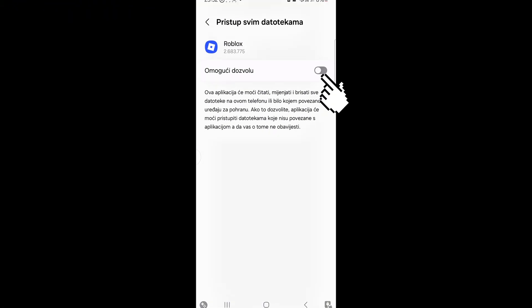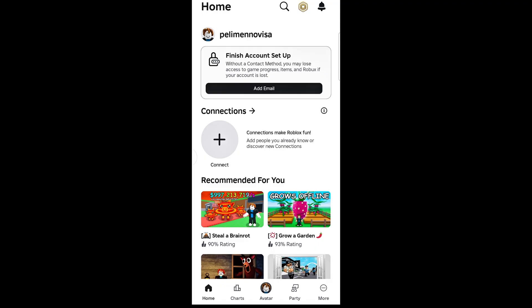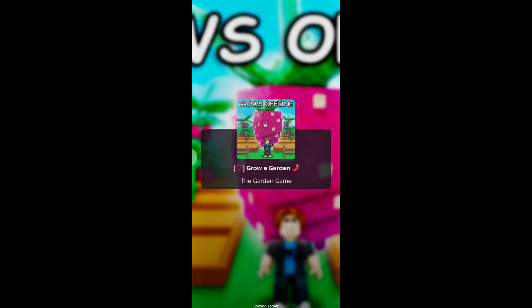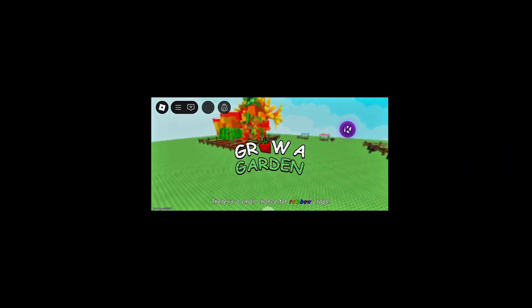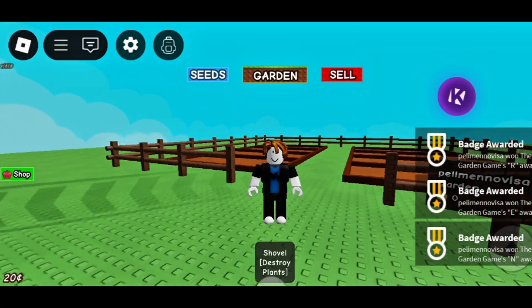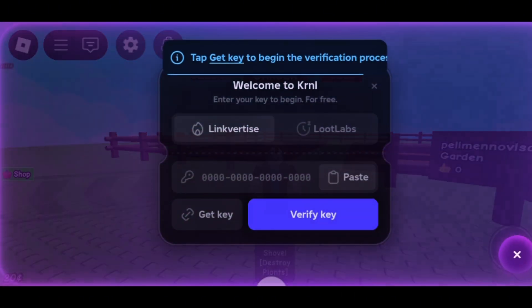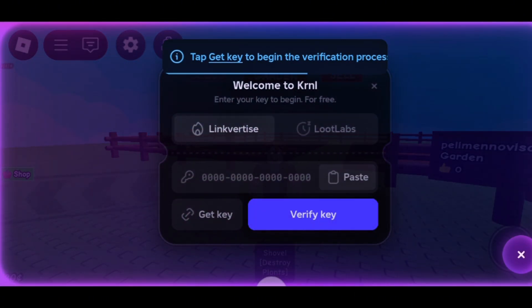And that's it. KRNL is now successfully installed and ready to use. If this guide was helpful, make sure to like the video and subscribe to the channel for more tutorials like this. Thanks for watching.